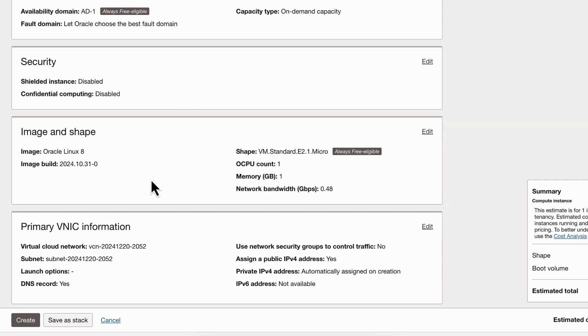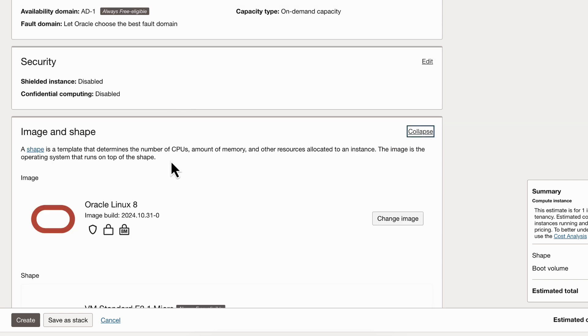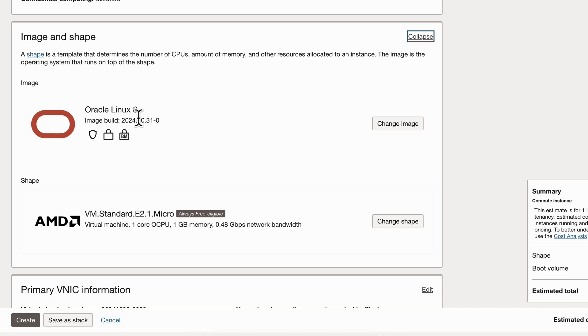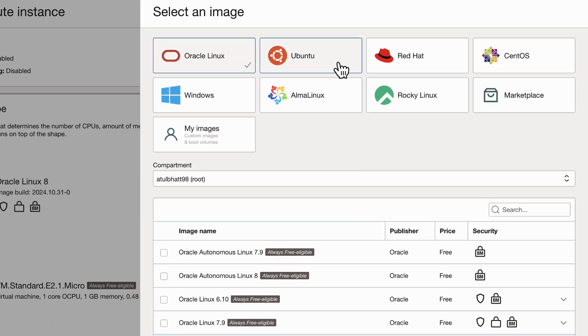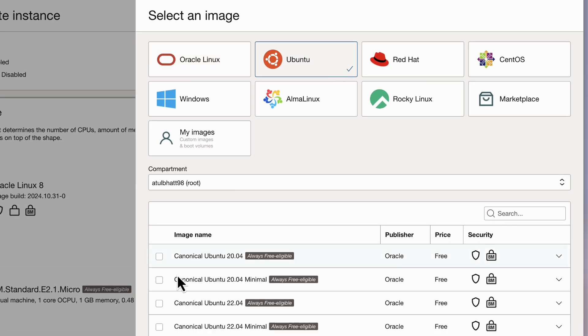Now we will change the image because I want to have Ubuntu, we don't want Oracle image. I want Ubuntu here. I'll go Ubuntu.